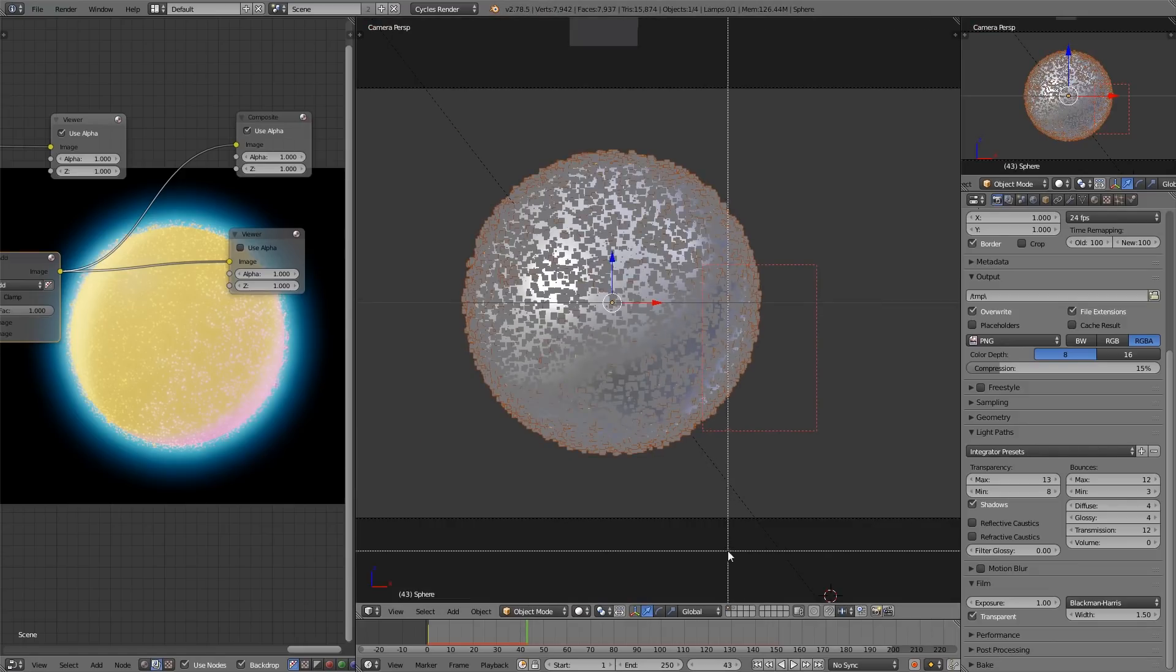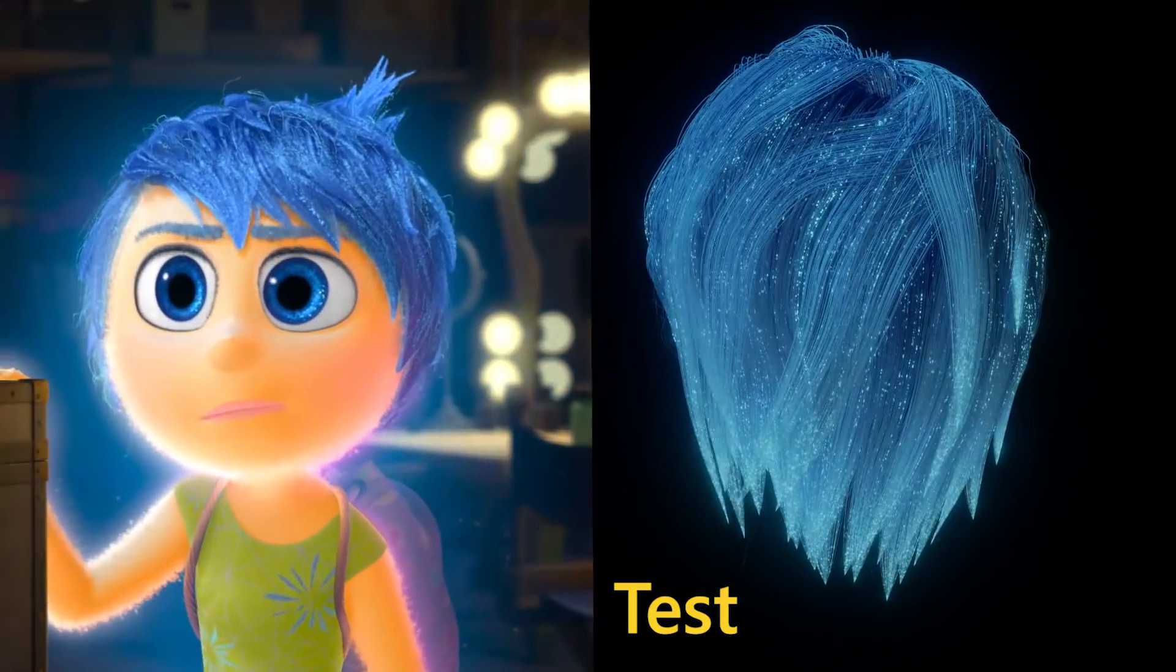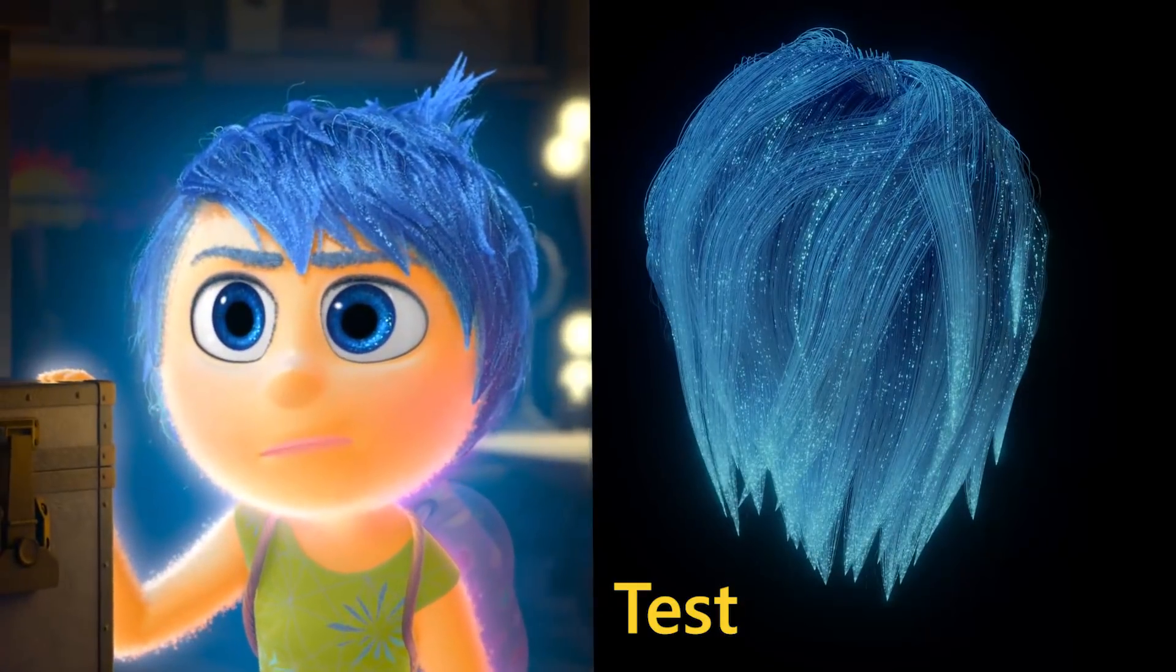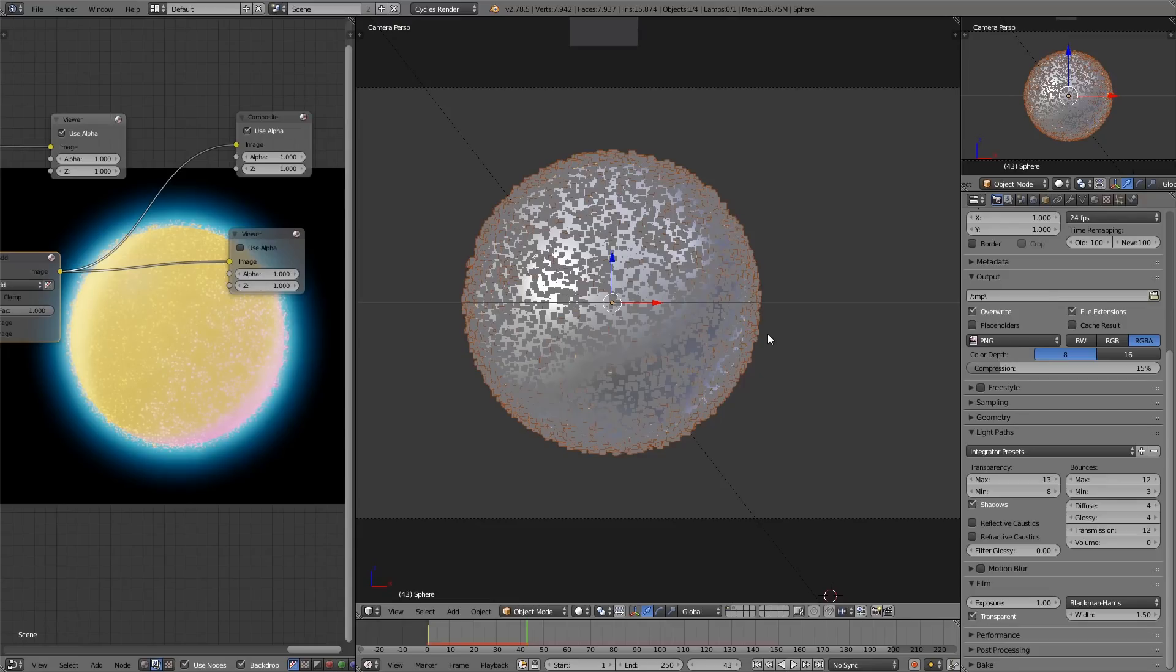This is only part one of the tutorial. Next week, we're going to try to recreate that hair of hers, because it also has a unique look to it. So subscribe if you don't want to miss that.